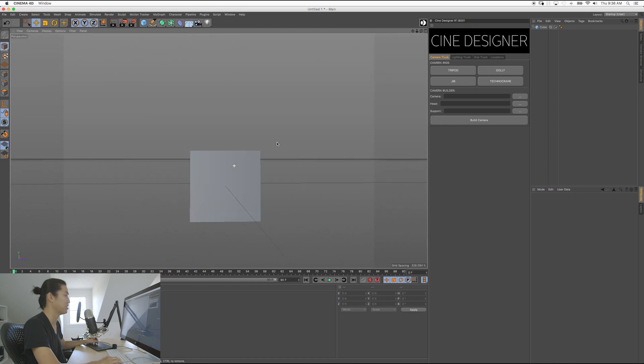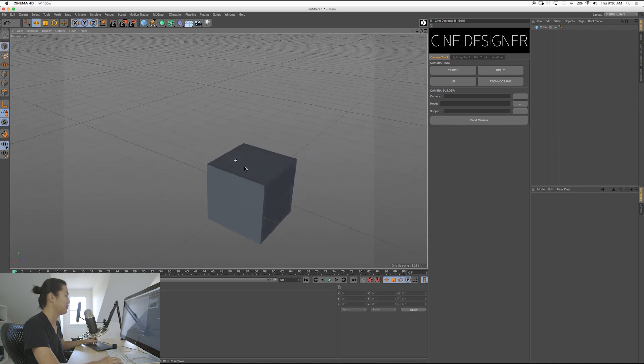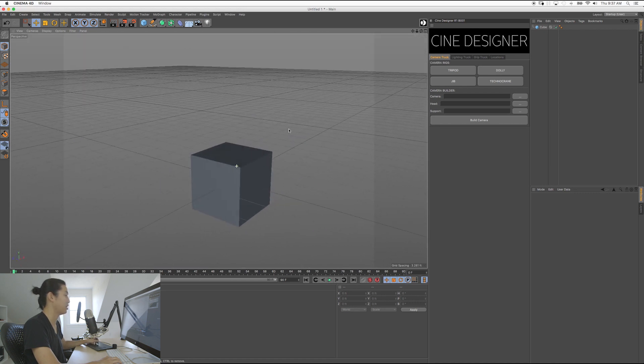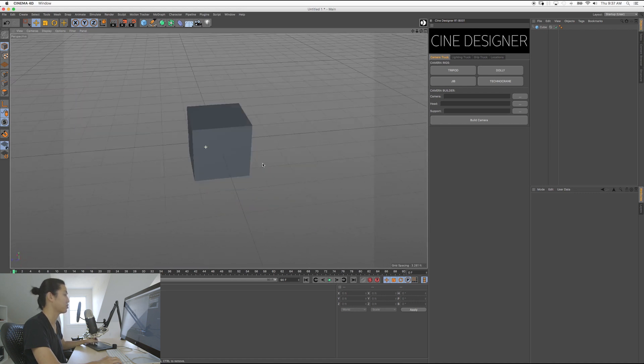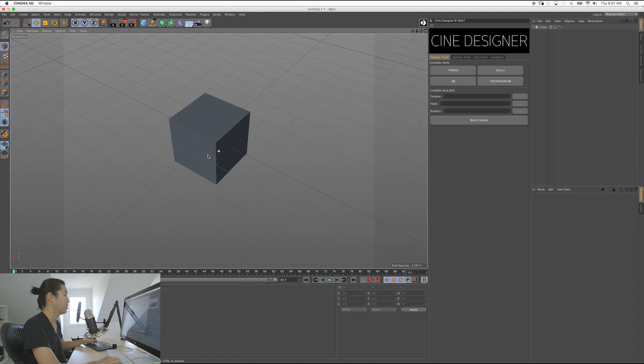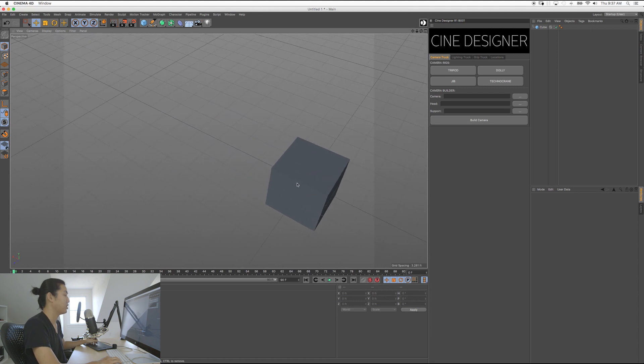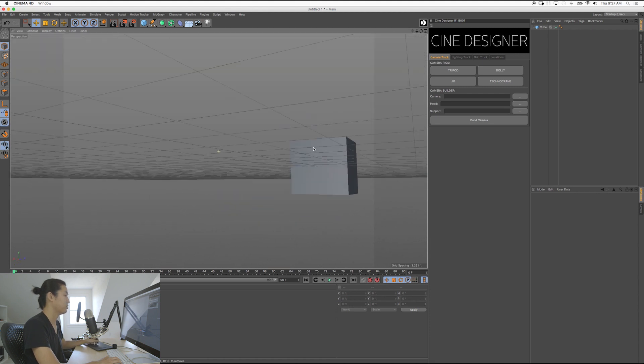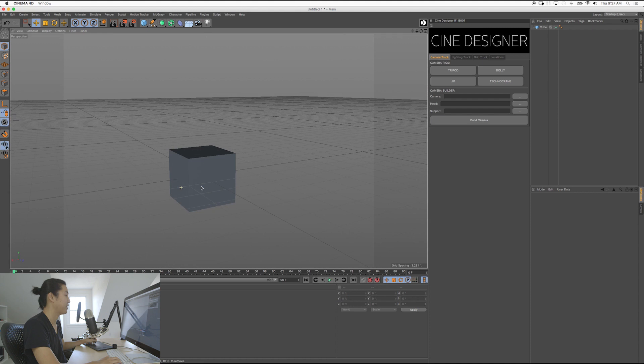So practice these things. See if you can get around this object using those two controls. Middle Mouse, Left Mouse, Middle Mouse, Left Mouse.